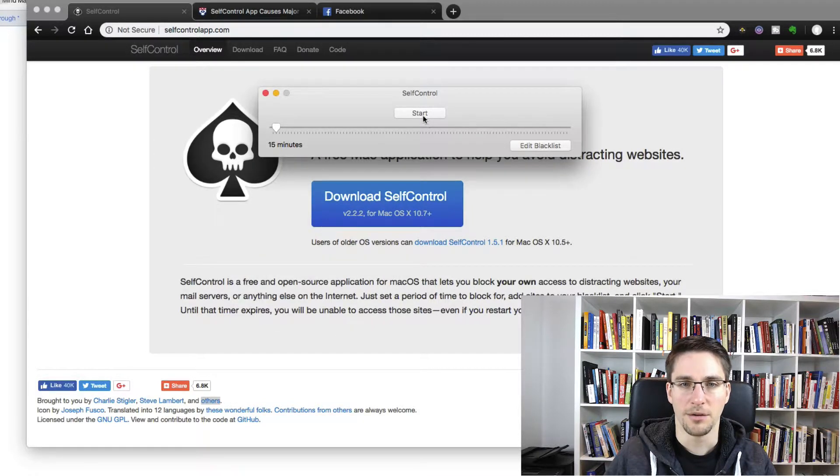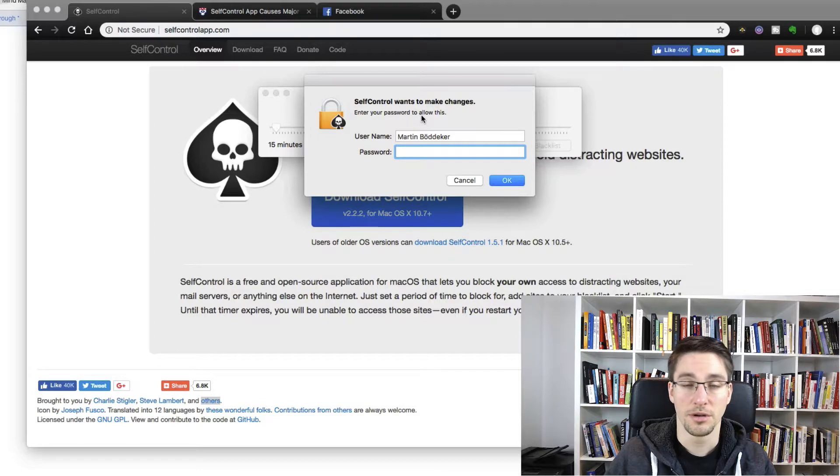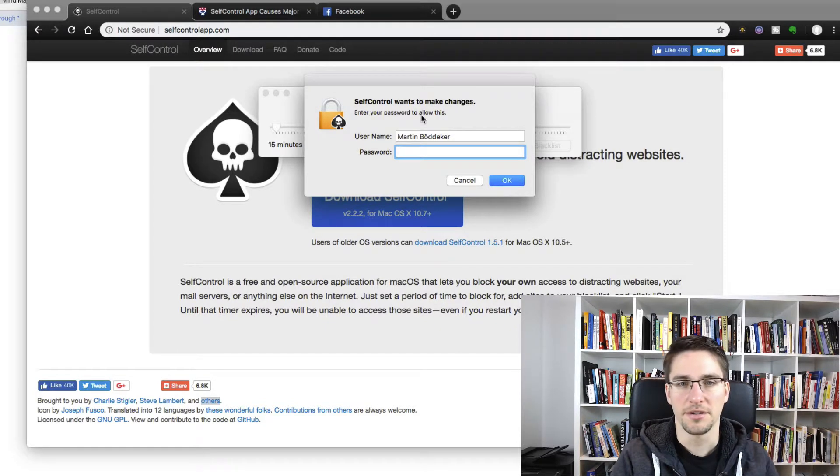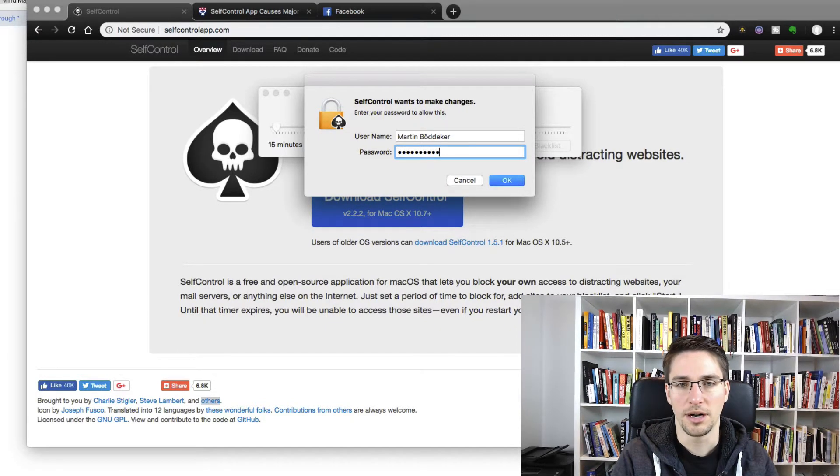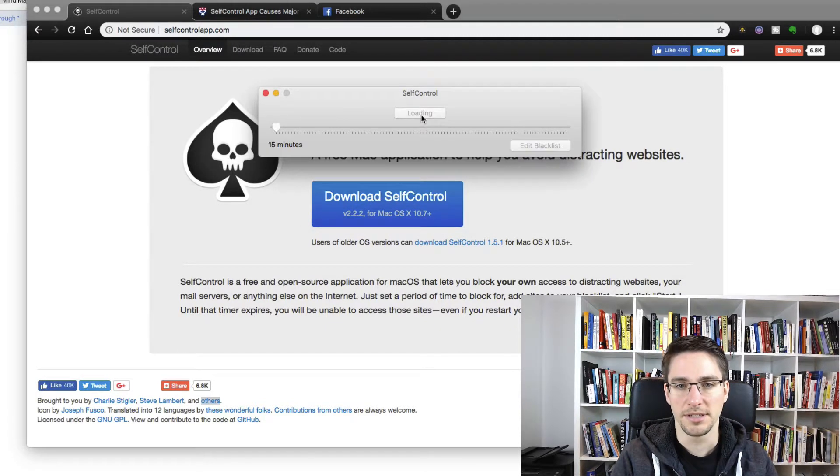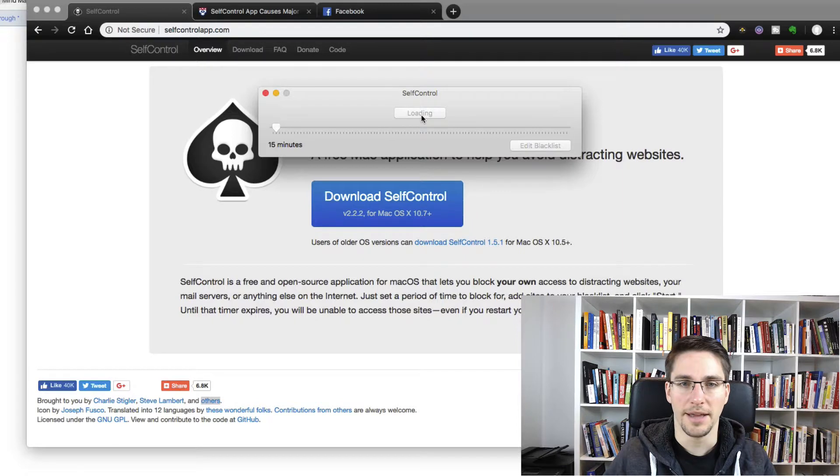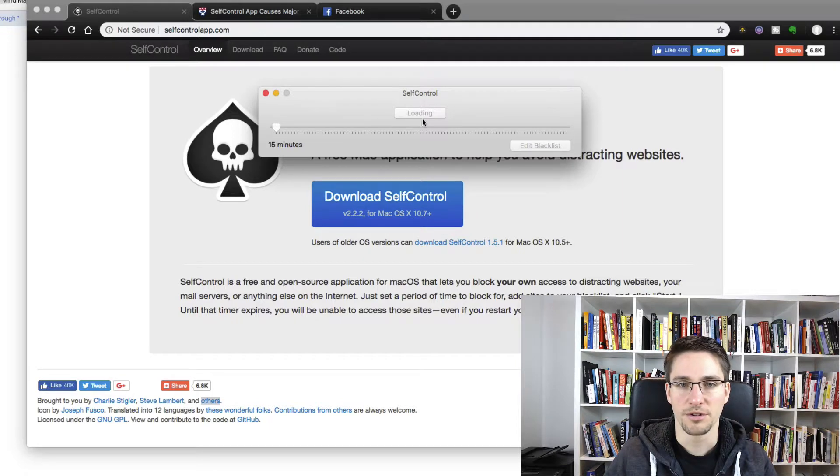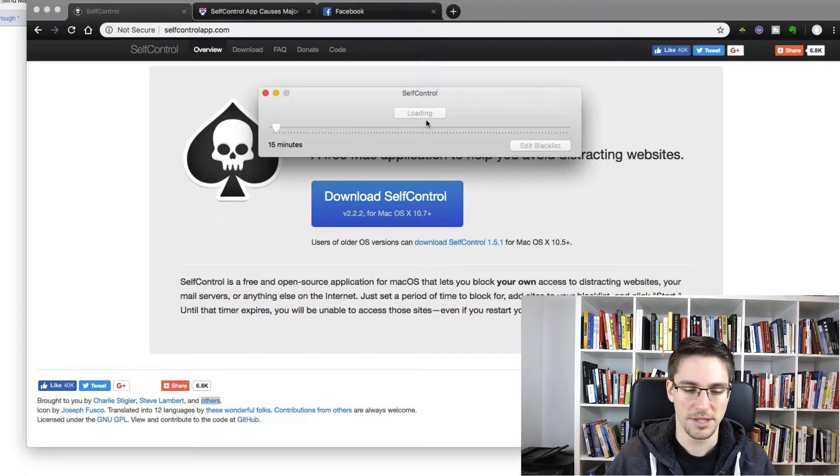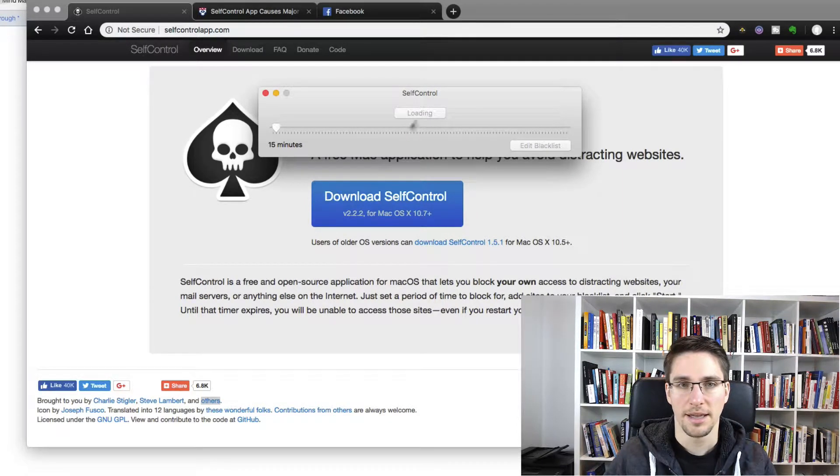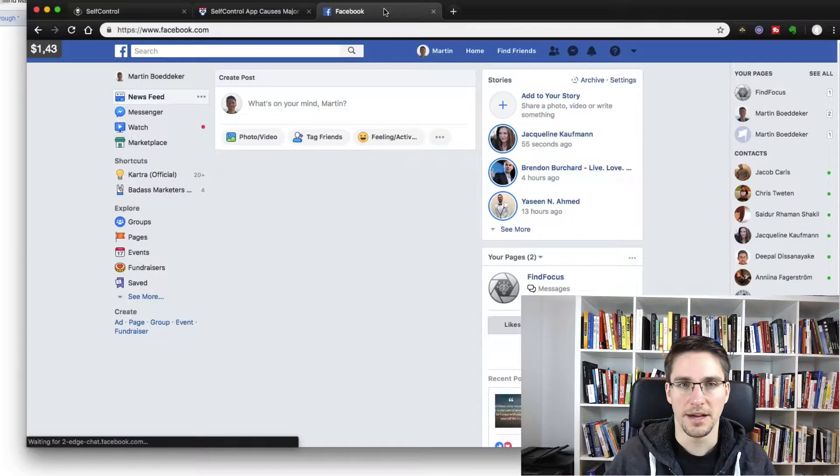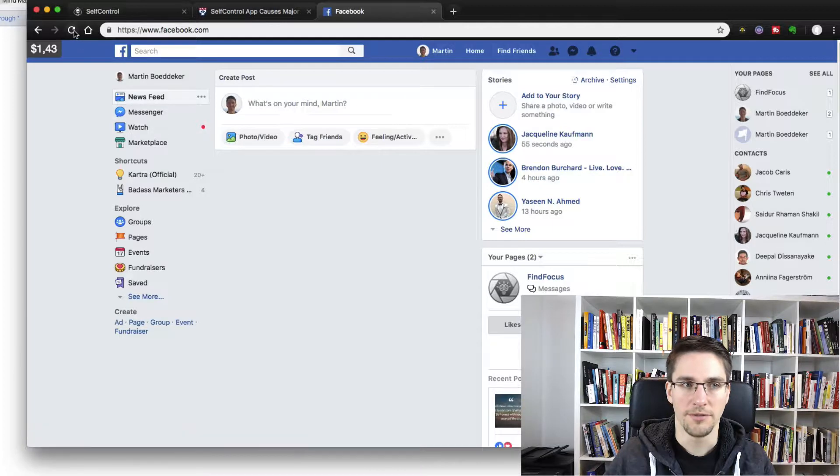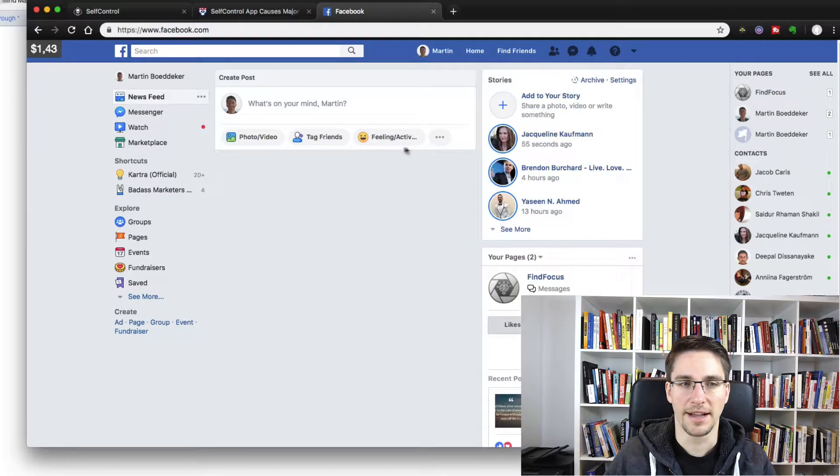And now we can start self-control. Then we need to enter our admin password. And now self-control is loading the website. And now if you like, you still have access to Facebook,